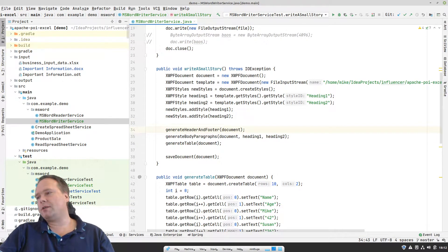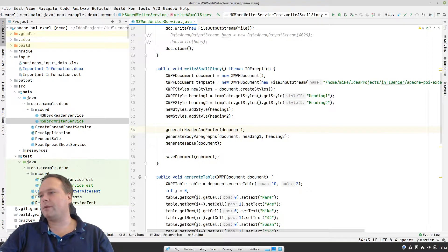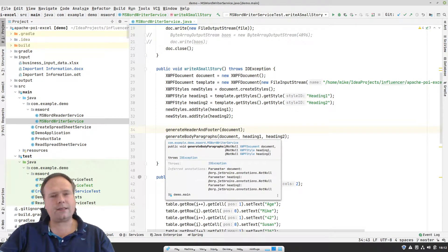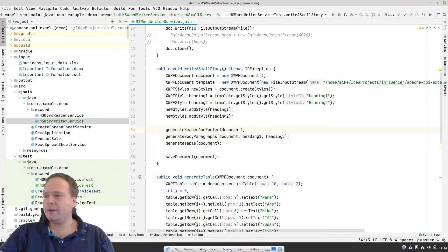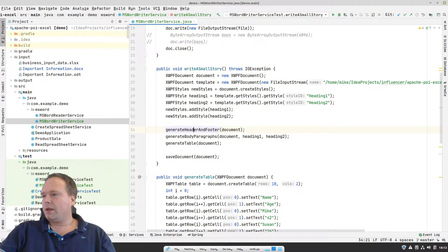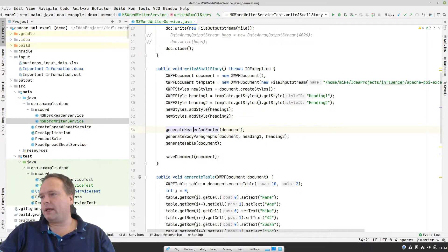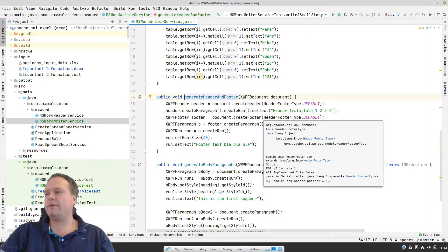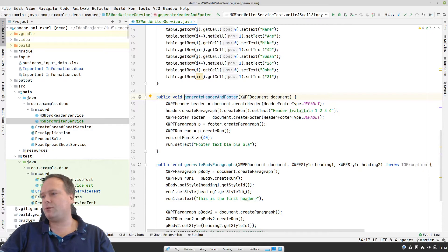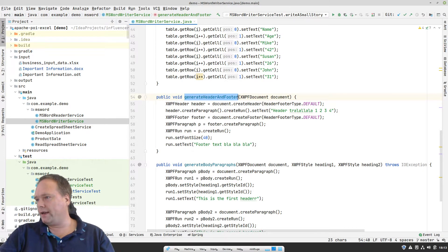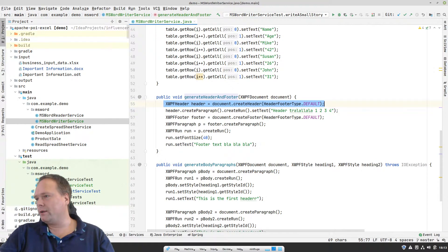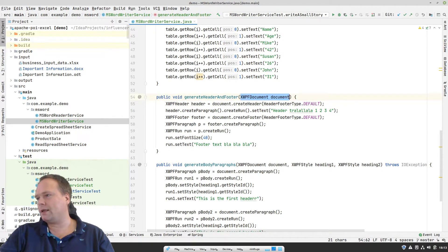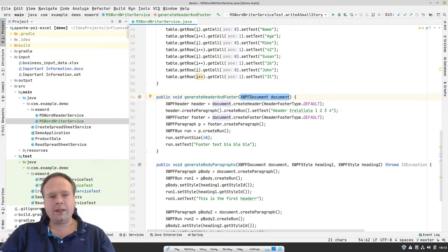Everything, almost everything in a Word document is actually a paragraph. If you want to add text, then it's called a paragraph. You can also add tables, and then you can add headers and footers. That's the most common things to play around with. That's why I've chosen those. So generate header and footer right here. Here I create a new, we pass on the document as an argument right there to the method.